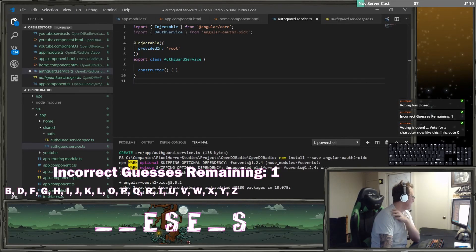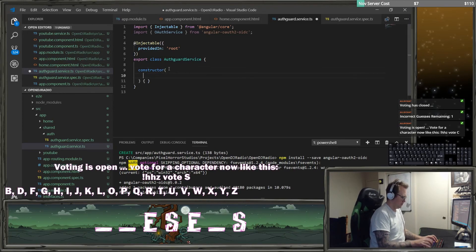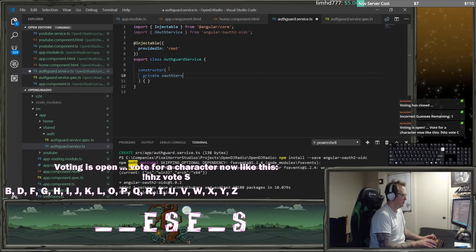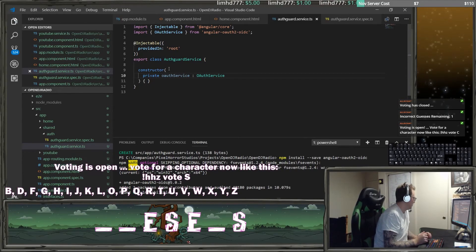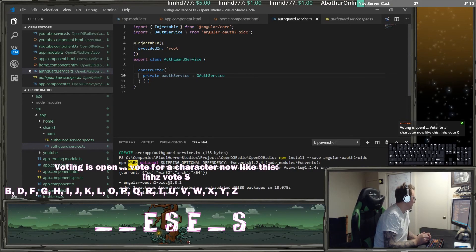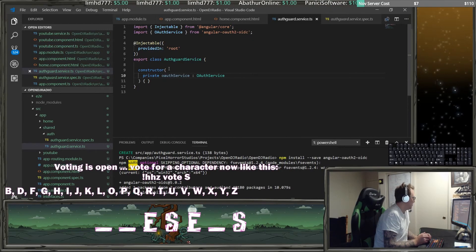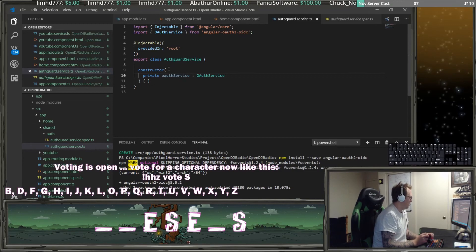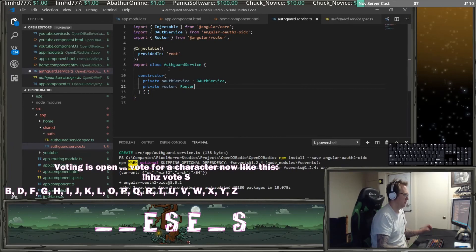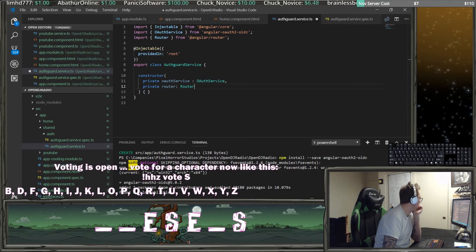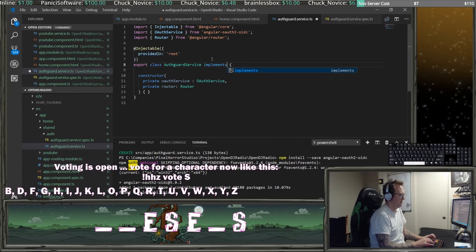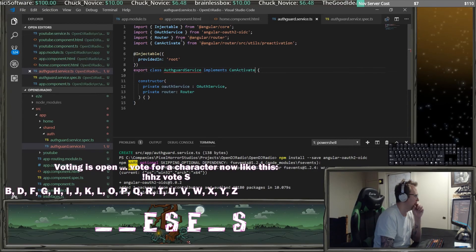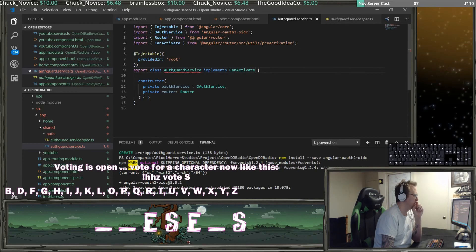Now we're going to have an auth guard service in the constructor called a private oauth service OAuth service. I guess we'll also have in here a private router. And we're going to say that this implements can activate, which needs to be added under here.